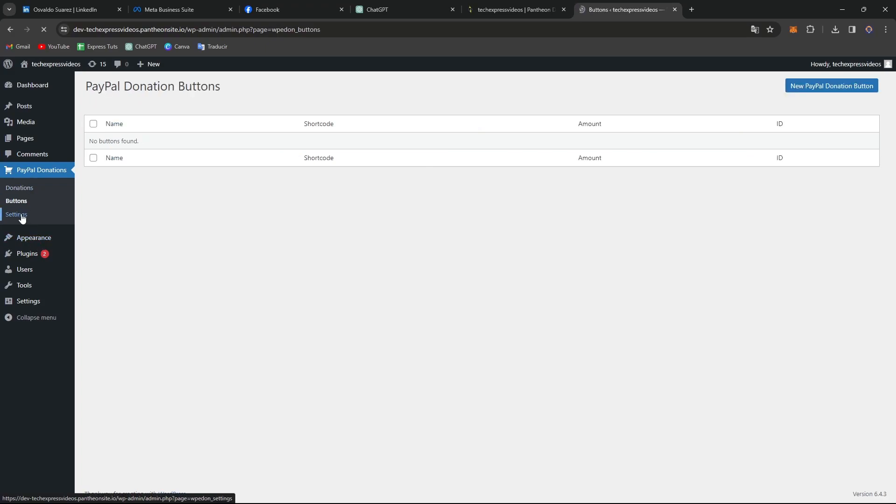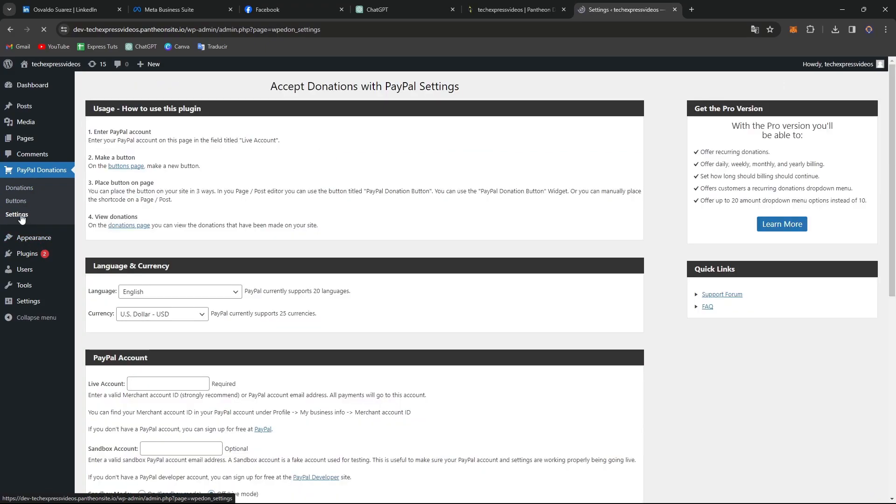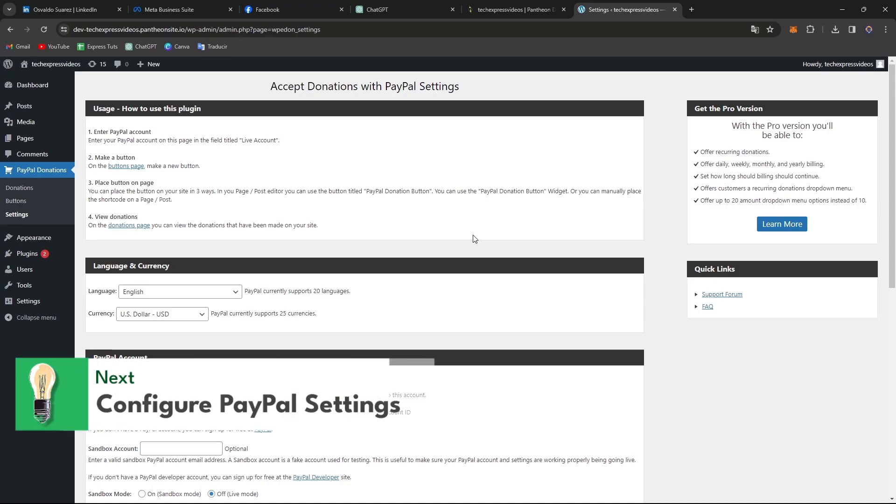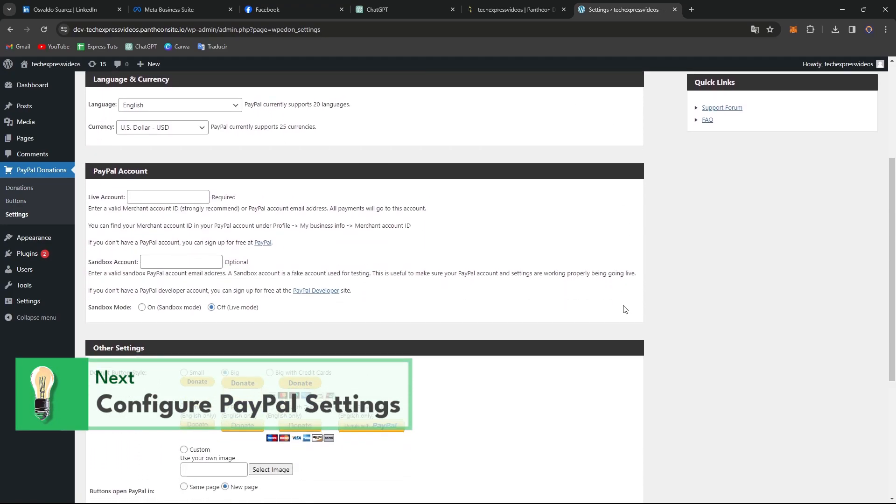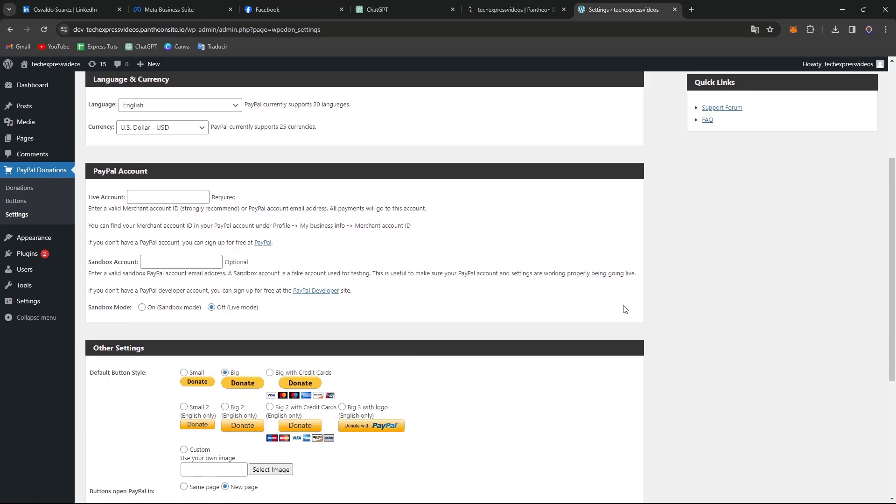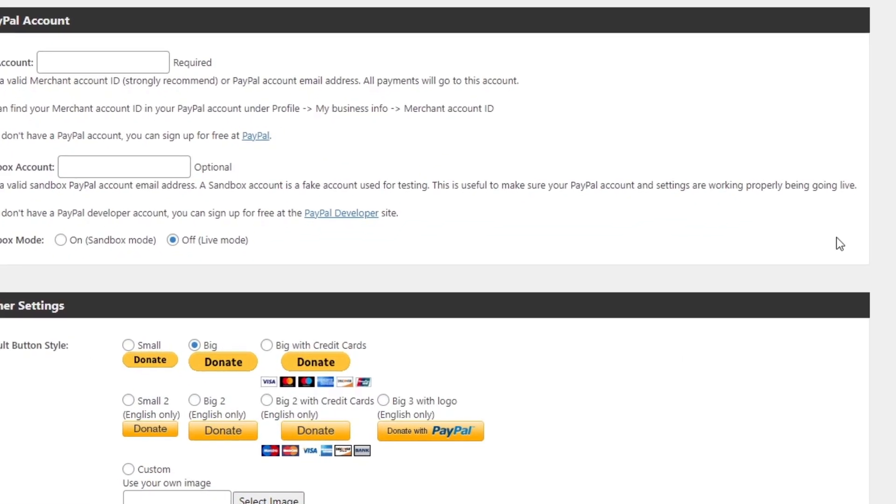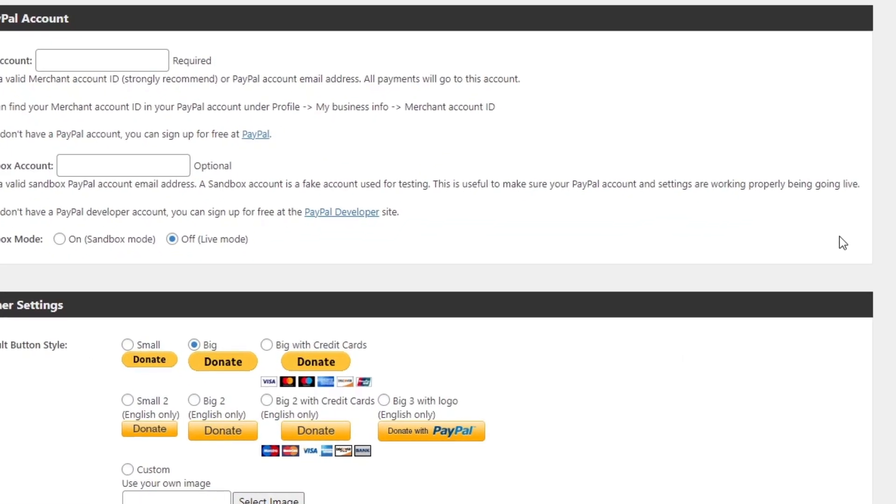This is the part where you can get started with the setting of PayPal. So here what you want to do is to configure the PayPal settings. Once your plugin is activated what you want to do is to add your PayPal account. You want to enter your PayPal email address and select your preferred currency for transactions.